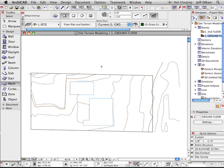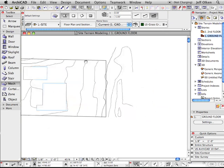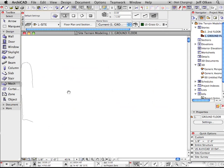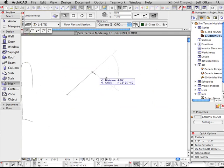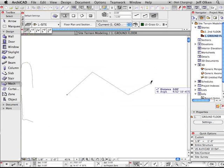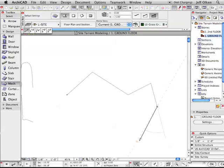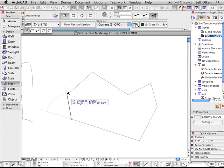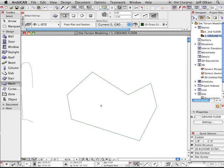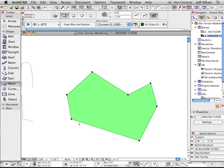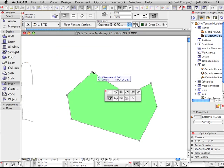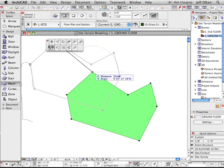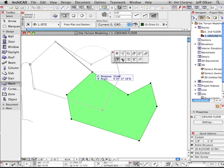The difference between a mesh and a slab is the fact that we can change the Z values of any point on this mesh. So I select that mesh. You can see control points. I'll click on one of the points.